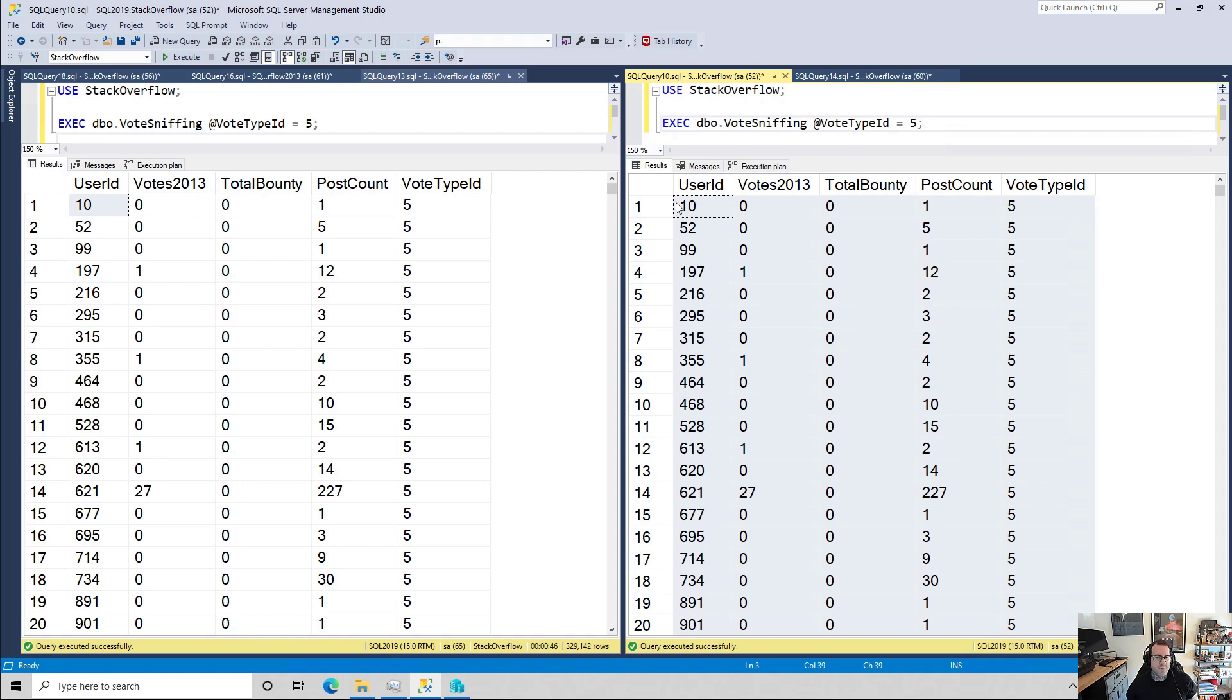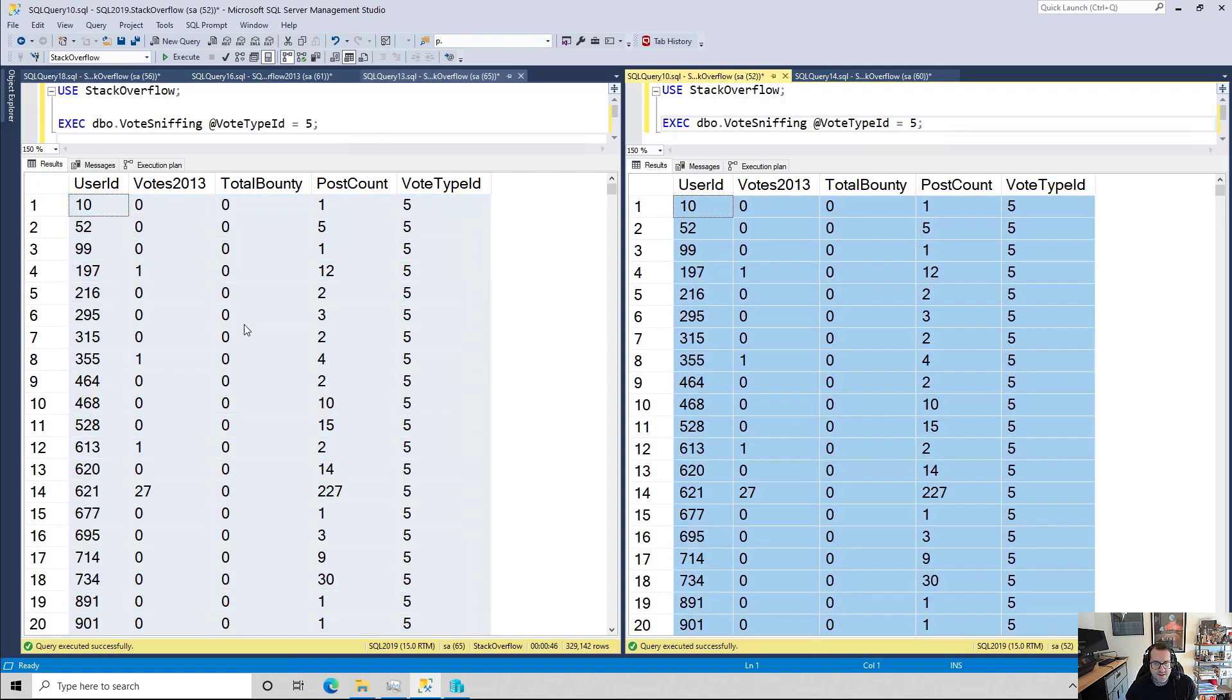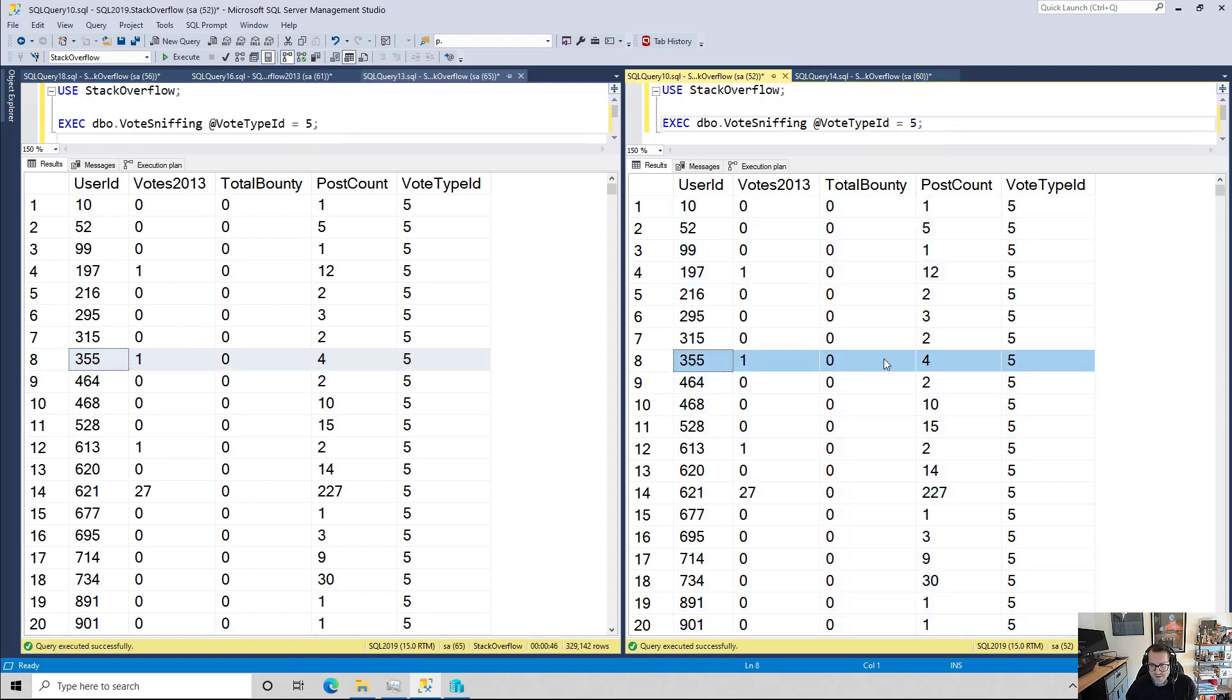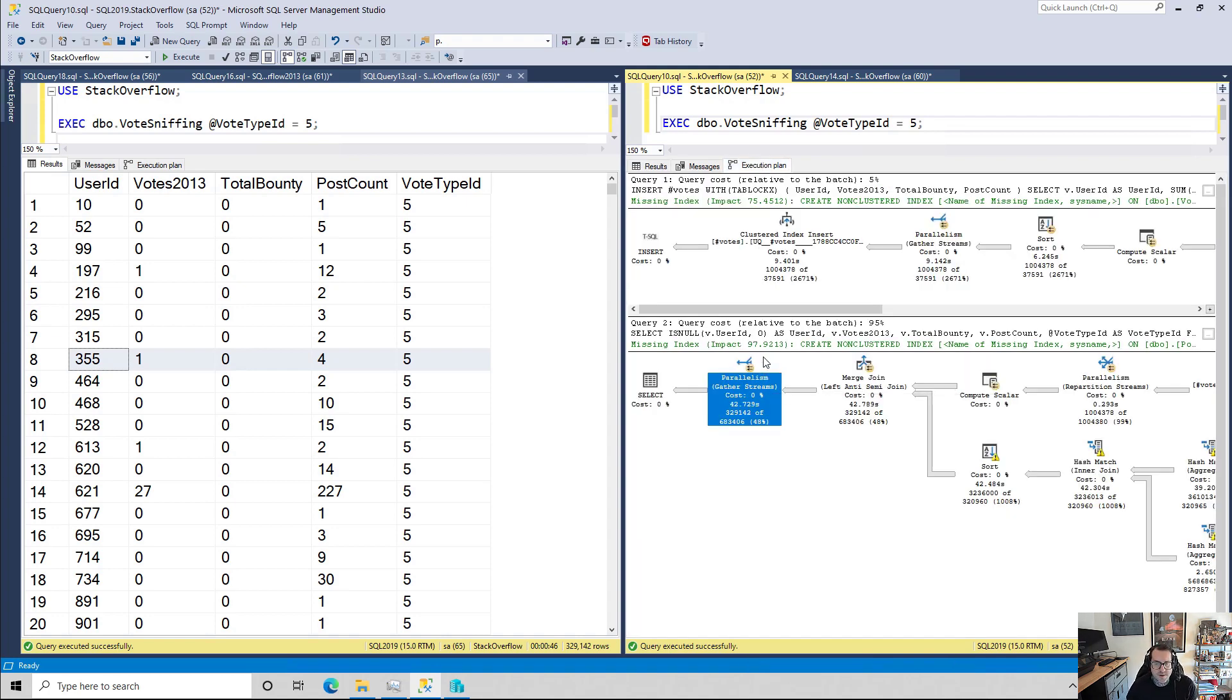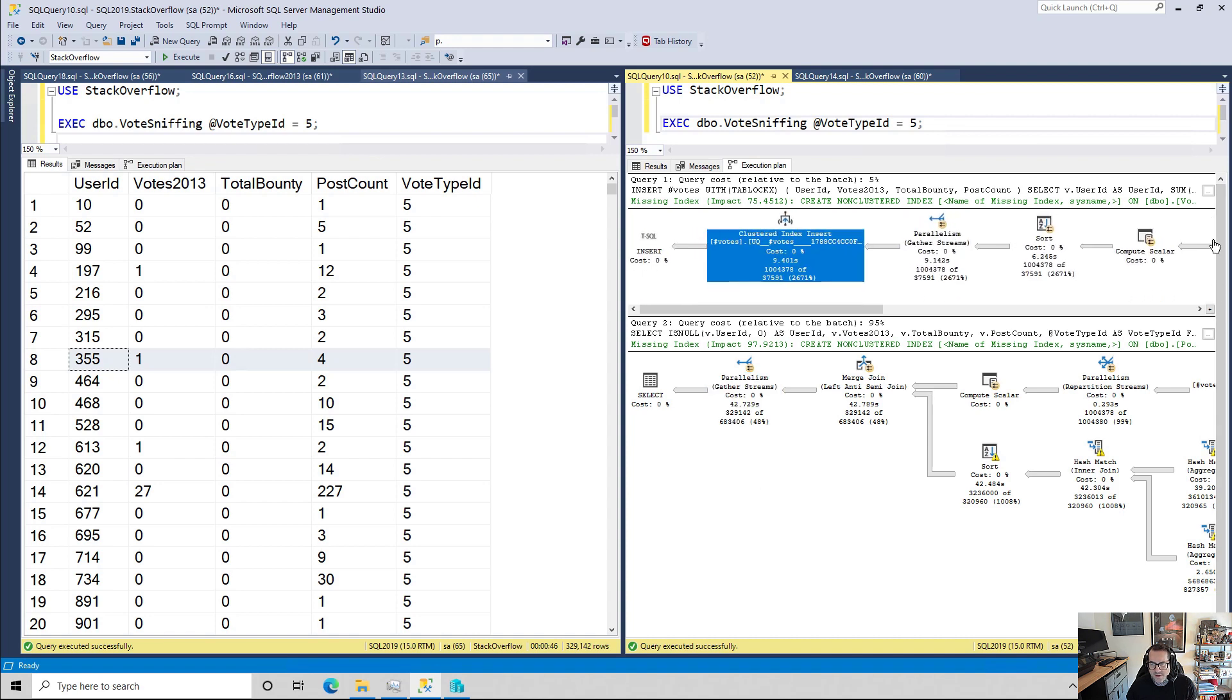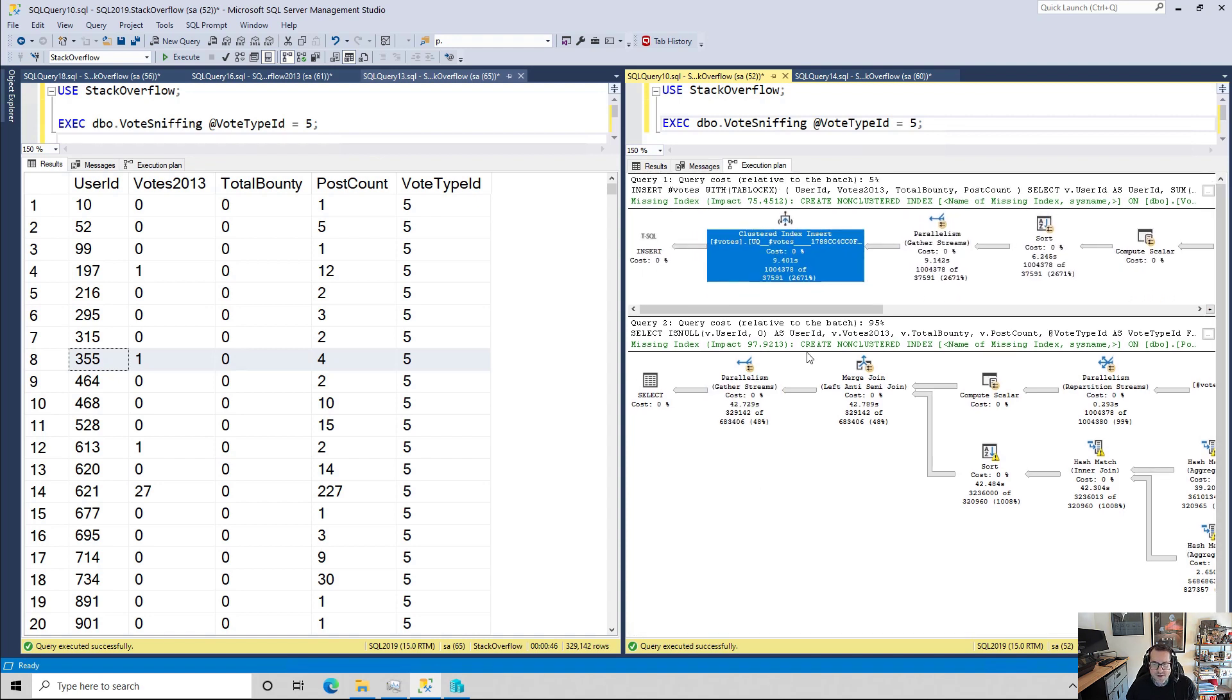So we have the results over here, so we can easily compare side-by-side the results, make sure things line up. Does 355 have 1045? Yes, it does. 1045. Look at that. That's great. I also like to keep the execution plan up so that I can see which parts of the query that I want to focus on. Oop, I grabbed the wrong thing there. Story of my life. So I can see which parts of the query I want to focus on.